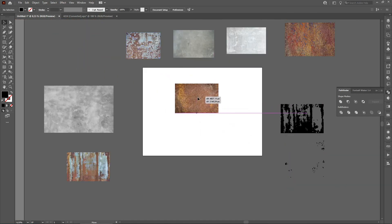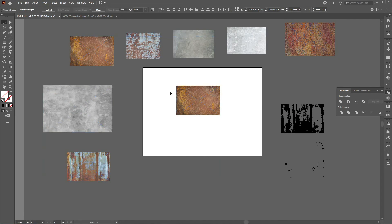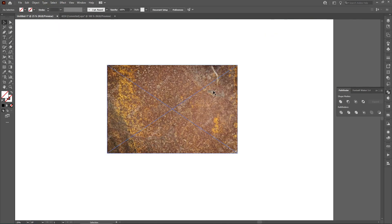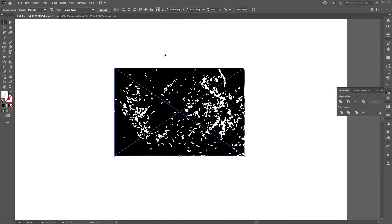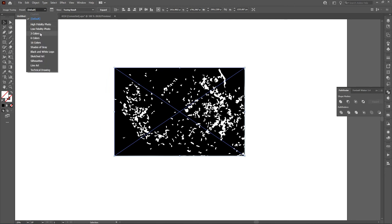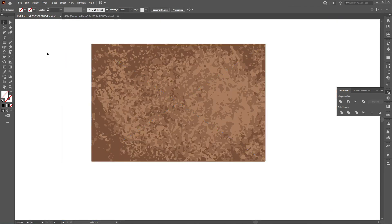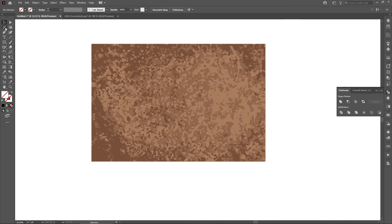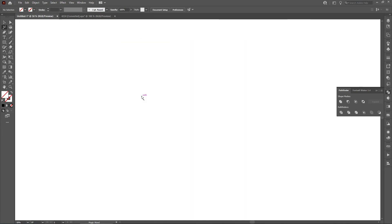Let's try this one — image trace. This has a lot of black. I'll go here and choose three colors so we get three colors. Then expand, select the Magic Wand, and delete one color.